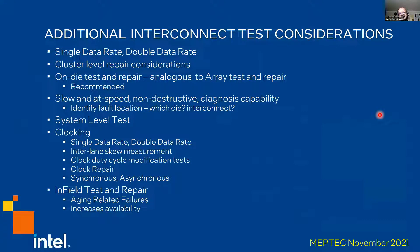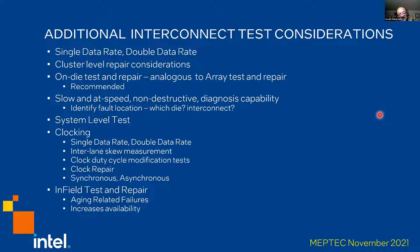The problem with interconnect tests and DFT for interconnect is that it is not only a pass-fail kind of test. For a comprehensive solution, we need several different features. This could be single data rate versus double data rate. We will have to perform repair at the cluster level — whether it is one repair or two — and at some point the number of repairs per cluster will start adding too much overhead, so we have to make a trade-off between yield recovery and area overhead. We also cannot afford tester-based test and repair — for example, in Ponte Vecchio there are about 2,000 clusters, each requiring test and repair analysis. Our solution uses on-die test and repair, very analogous to BIST and BIRA in the memory test world.